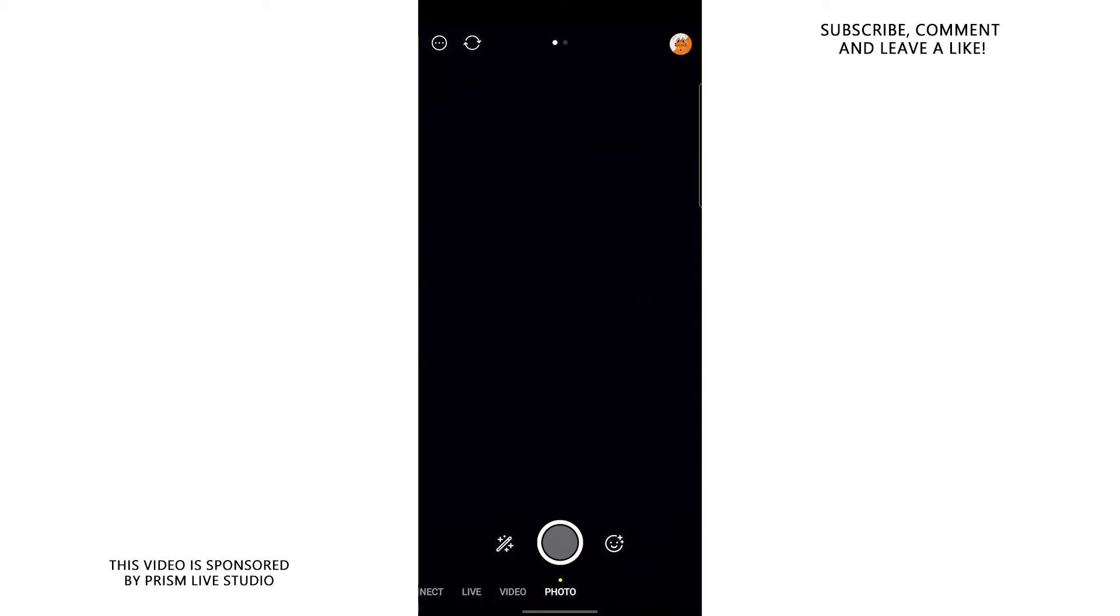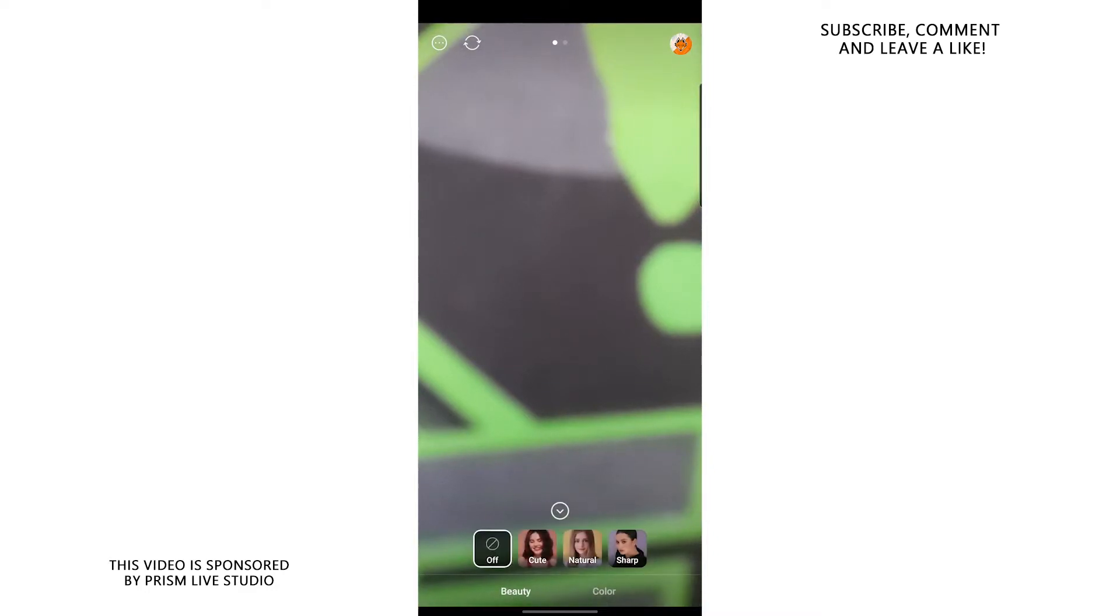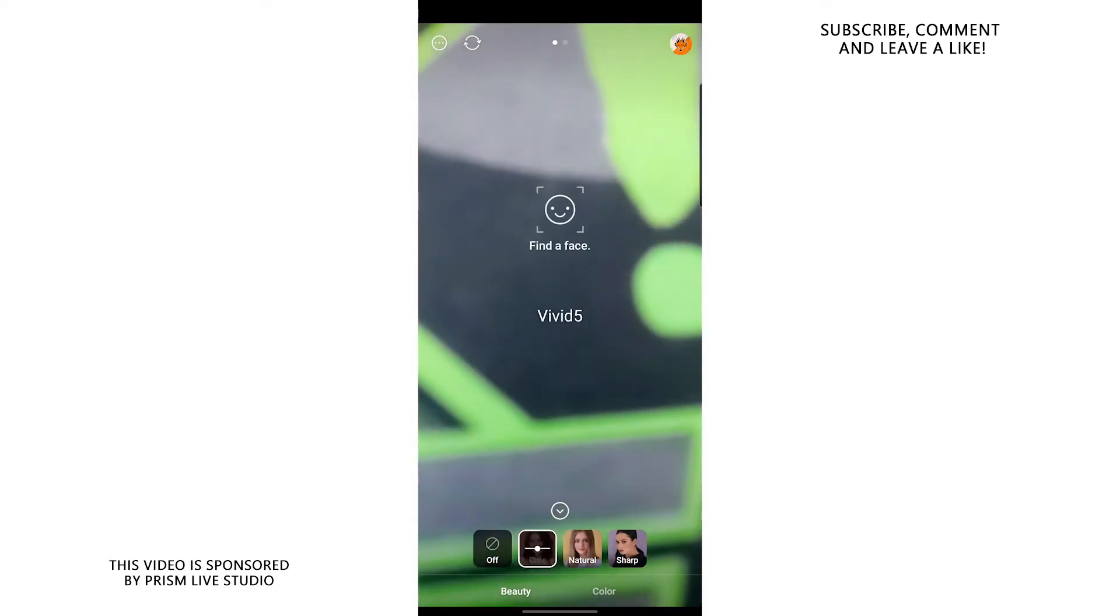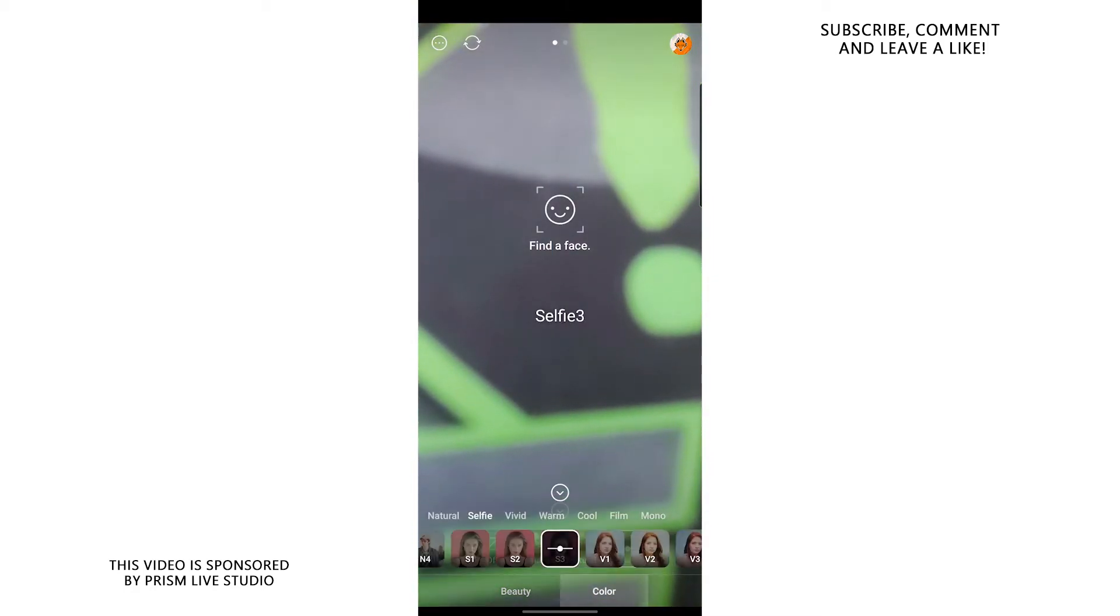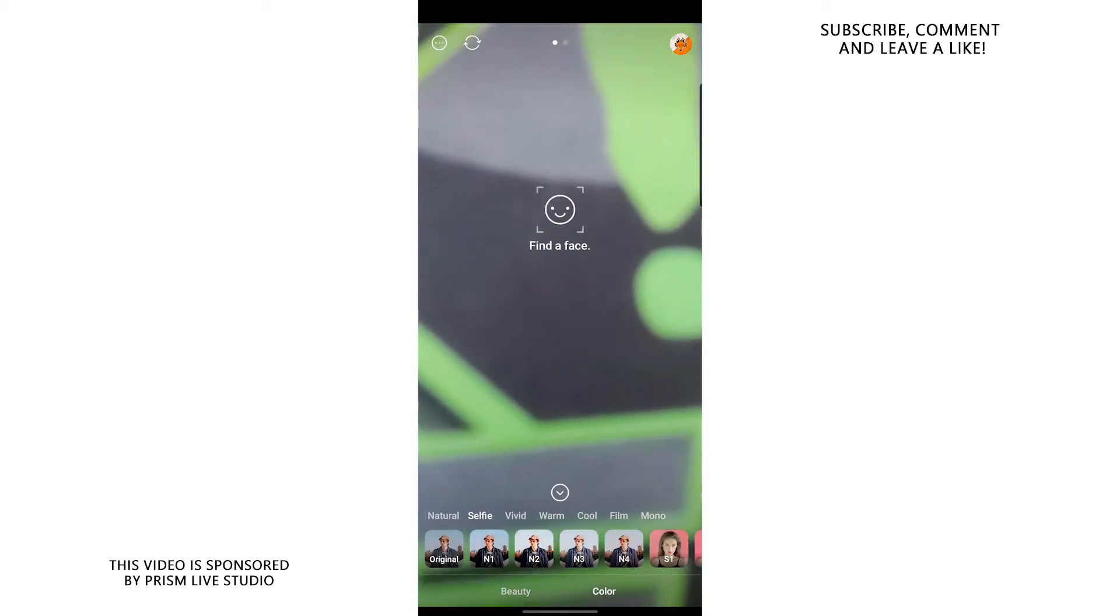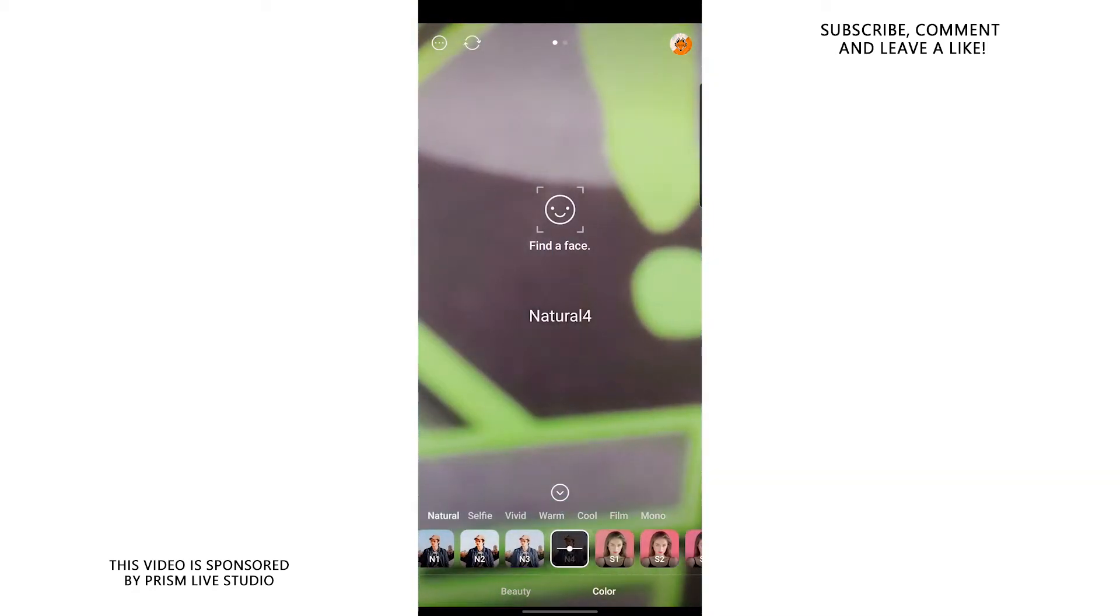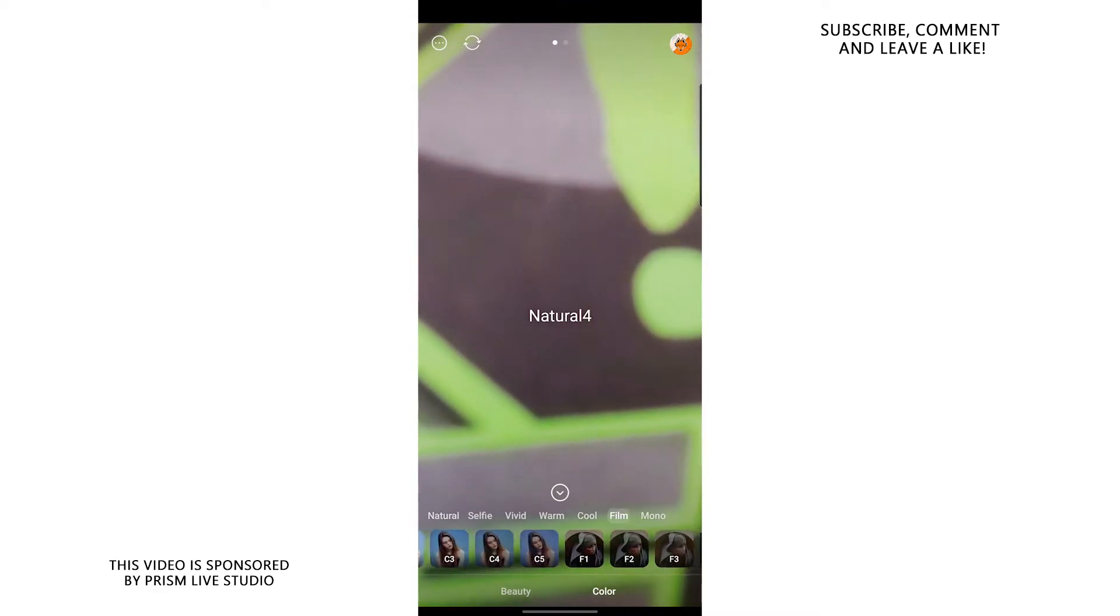So photo mode basically allows you to take some pretty cool pictures using your camera. You can choose between literally hundreds of filters and video effects. There is a cute photo effect, the selfie and there is multiple colors and filters. You can choose between a lot of filters.